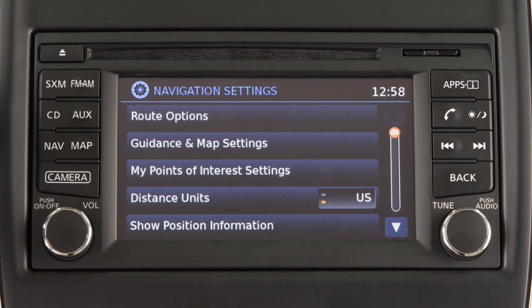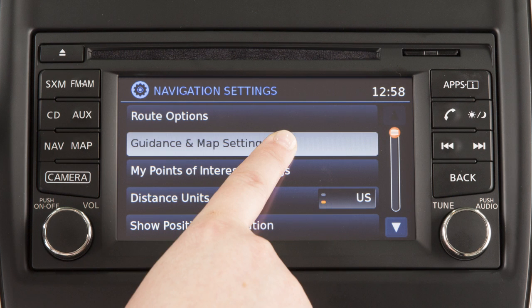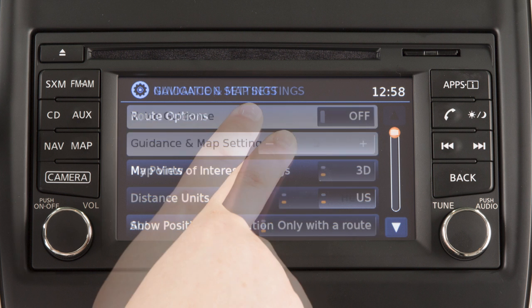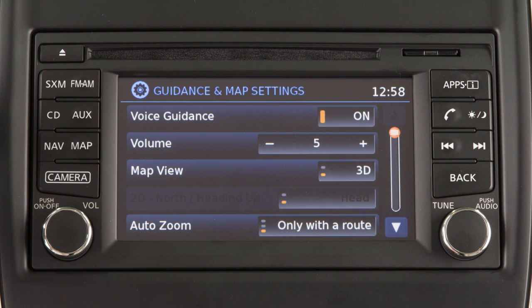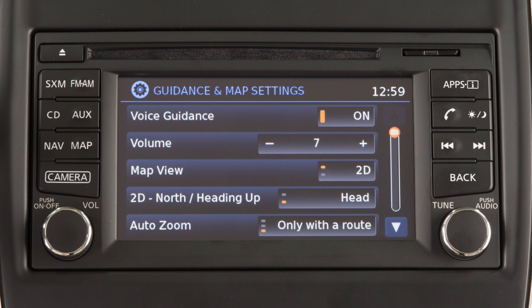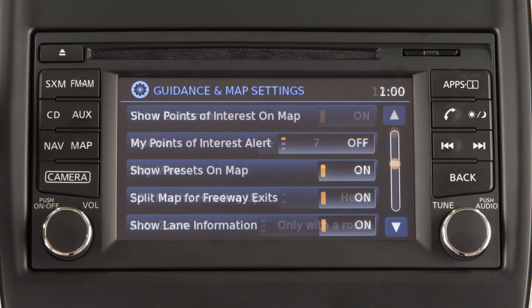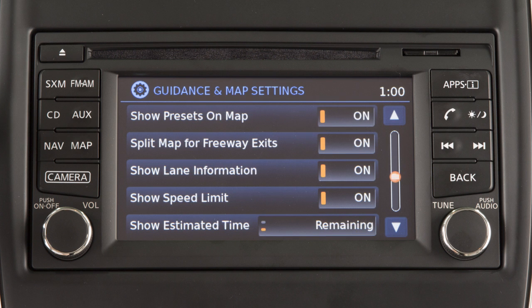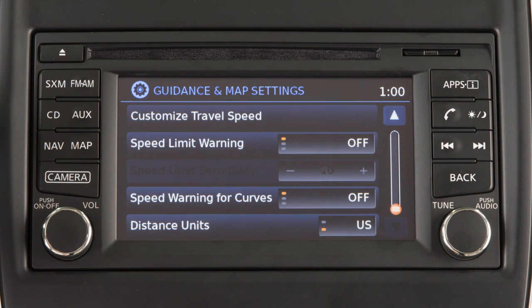On the main navigation system settings screen, options for the map display can be adjusted by touching Guidance and Map Settings. These options allow you to turn voice guidance on or off and adjust its volume, change the map view and orientation, select which items are shown on the map screen and how they are displayed, customize speed limit information, and toggle between US and metric distance units.